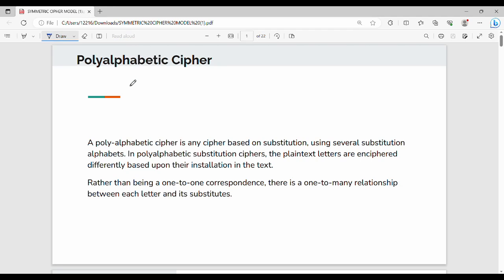Let's look at the Mono-Alphabetic Cipher, Hill Cipher, Playfair Cipher, and Poly-Alphabetic Cipher.